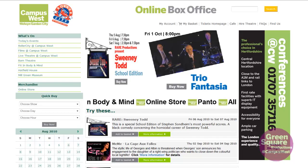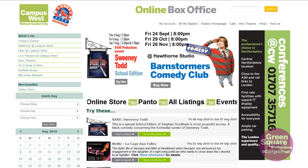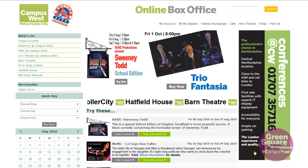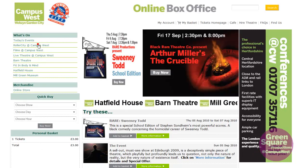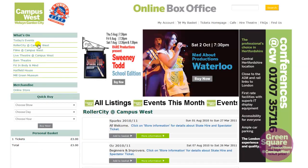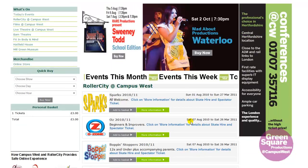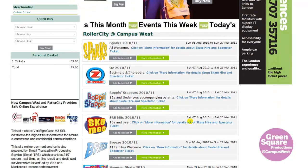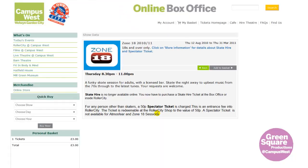Let's say you also want to book a Zone 18 session in Roller City. One way of doing this is to click on Roller City at Campus West. You are then presented with a list of all the Roller City events. Now select Zone 18.